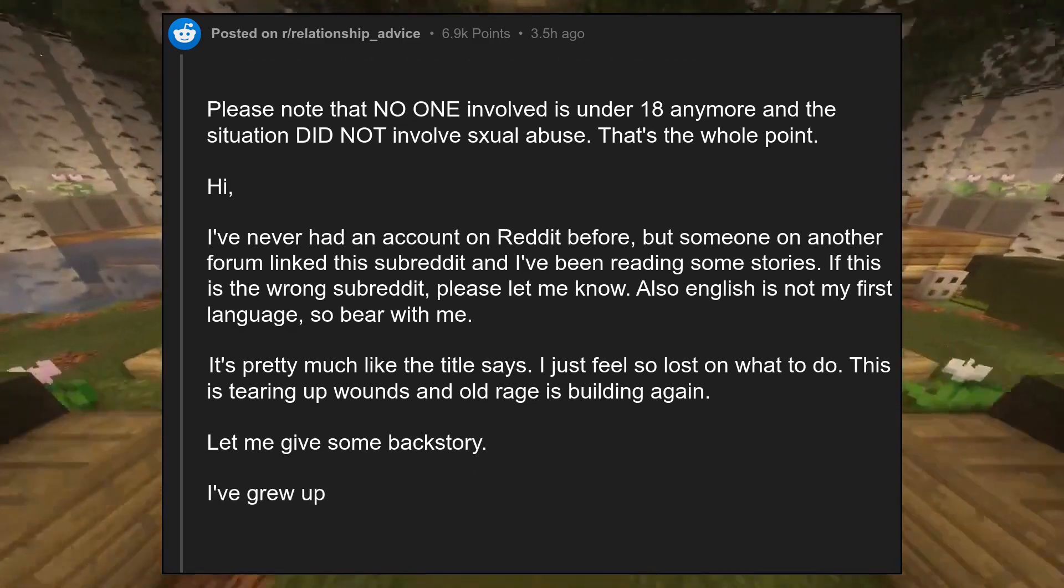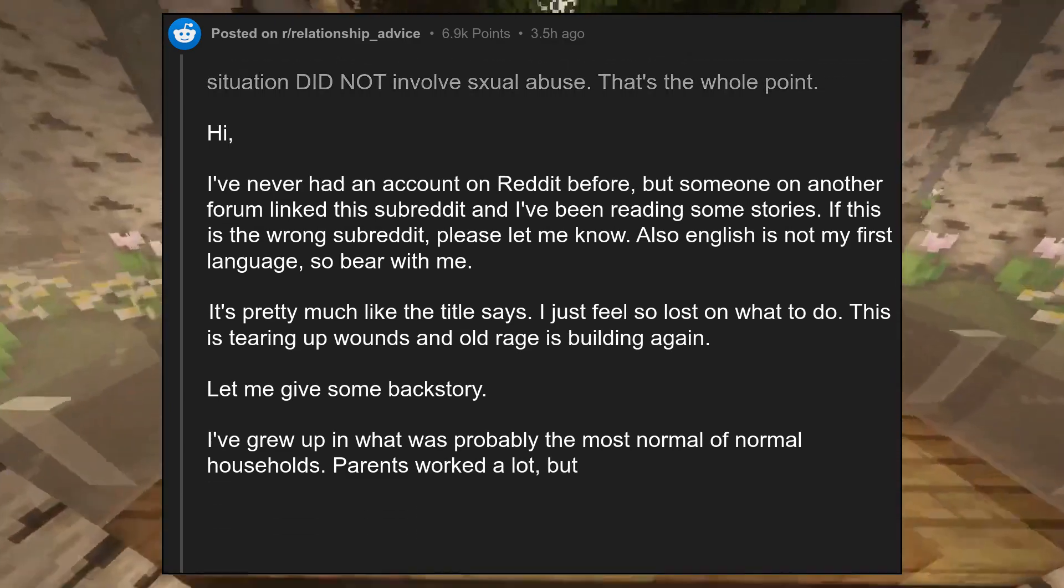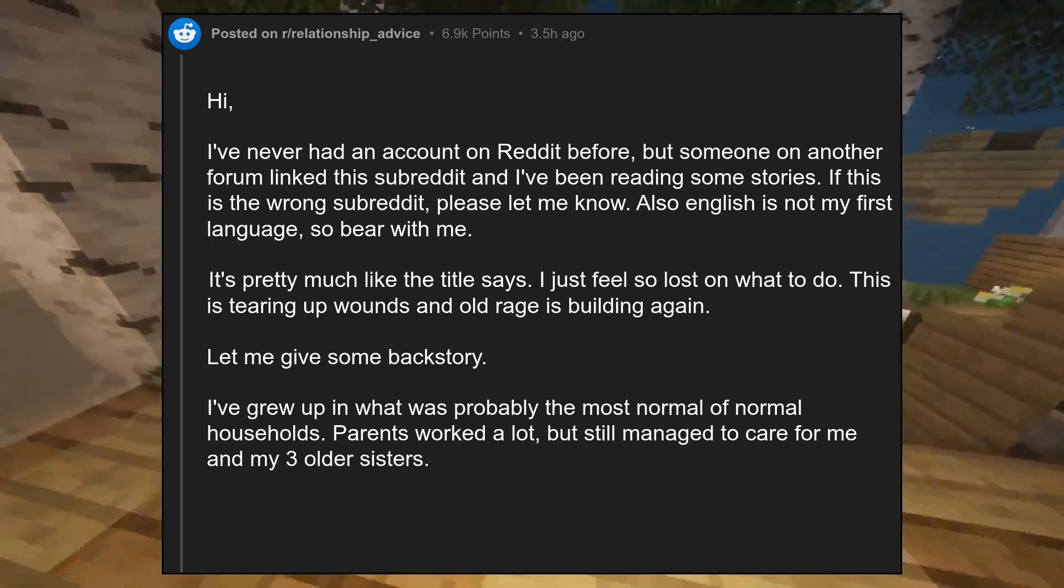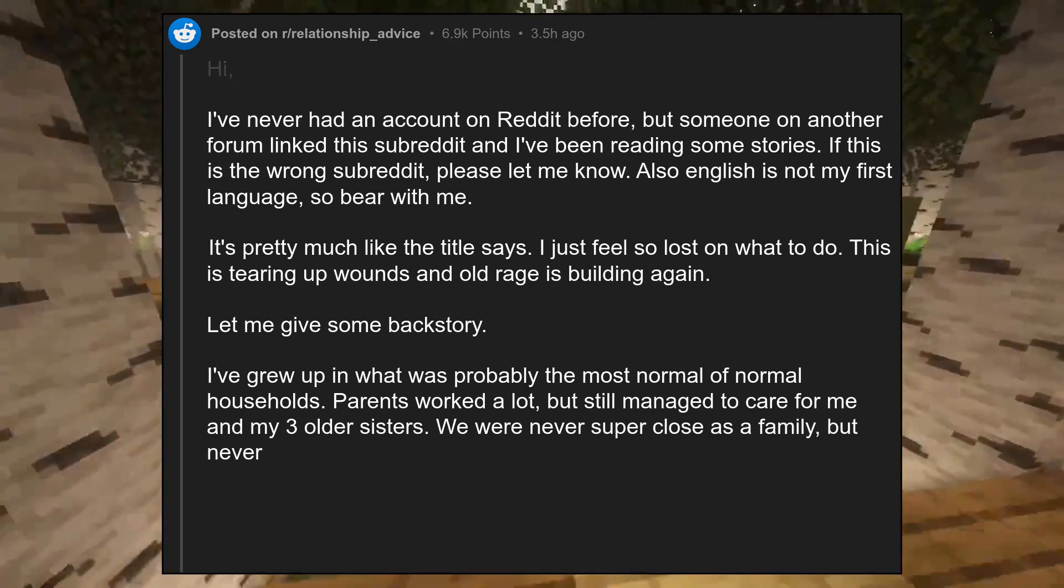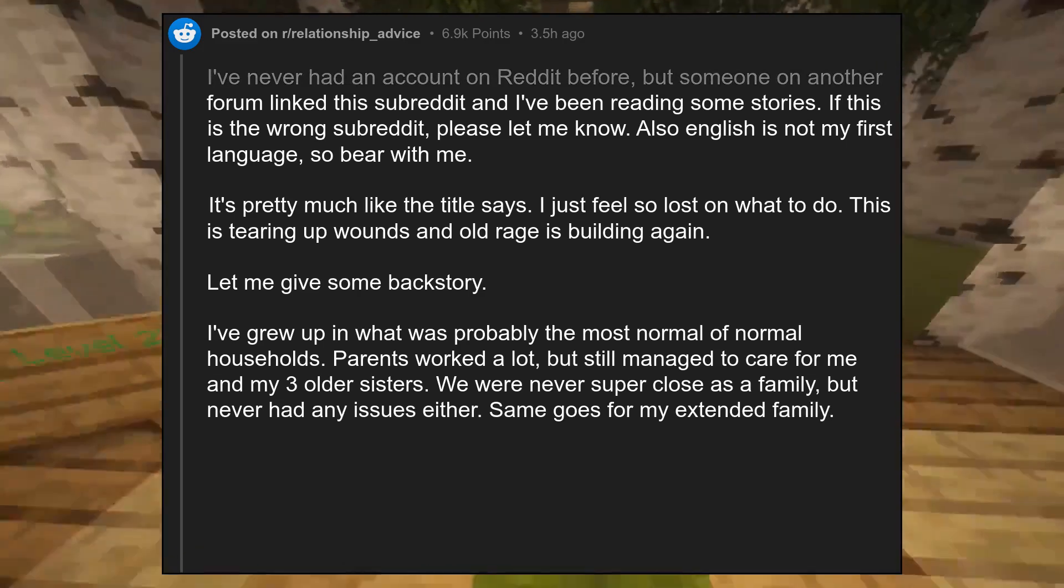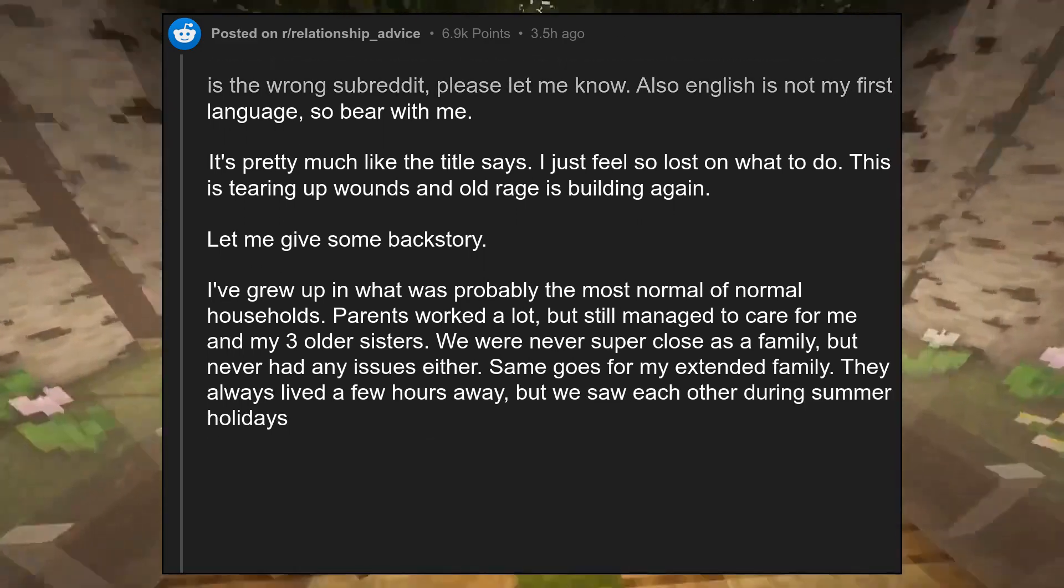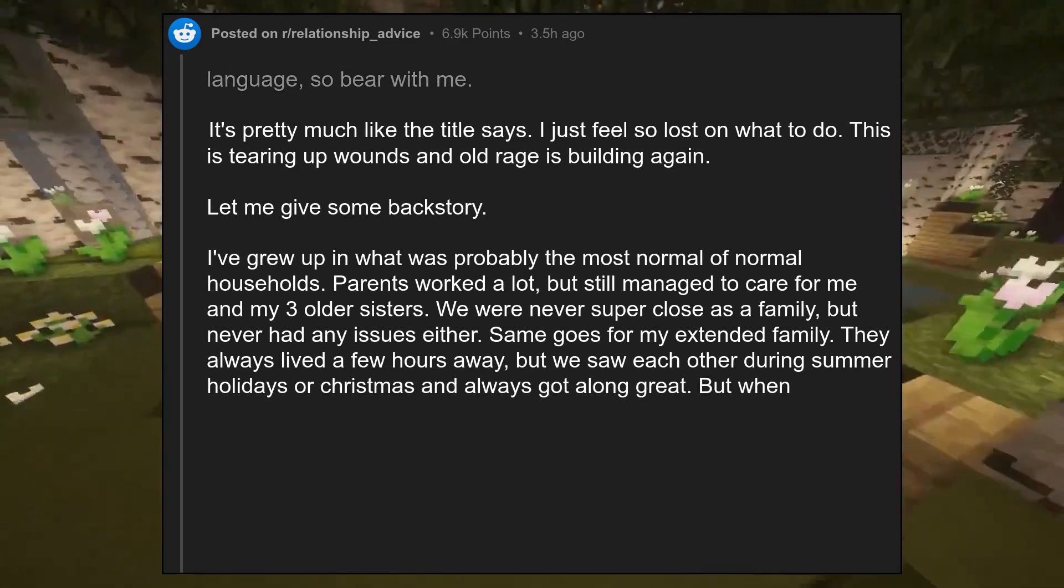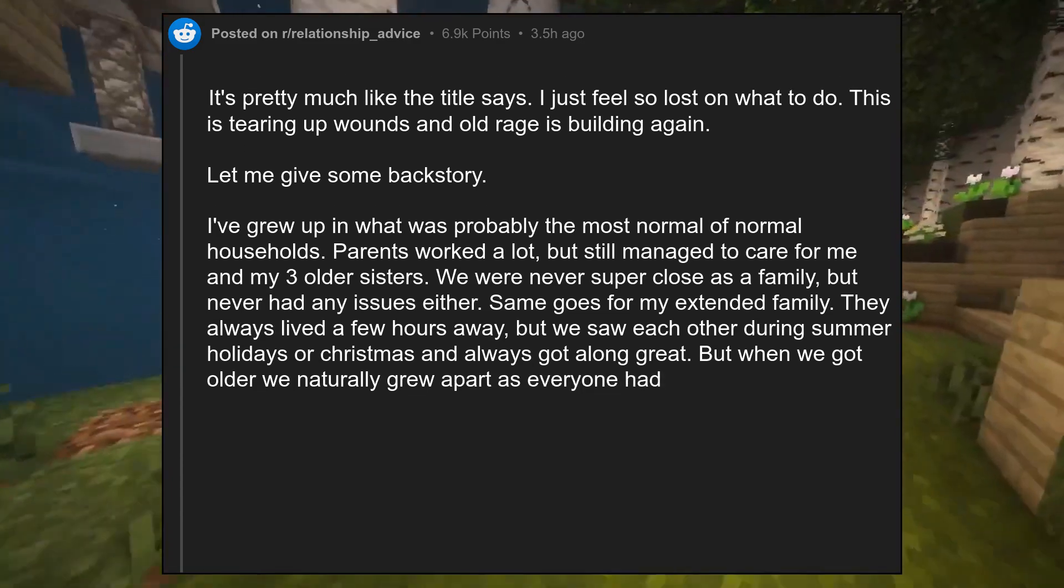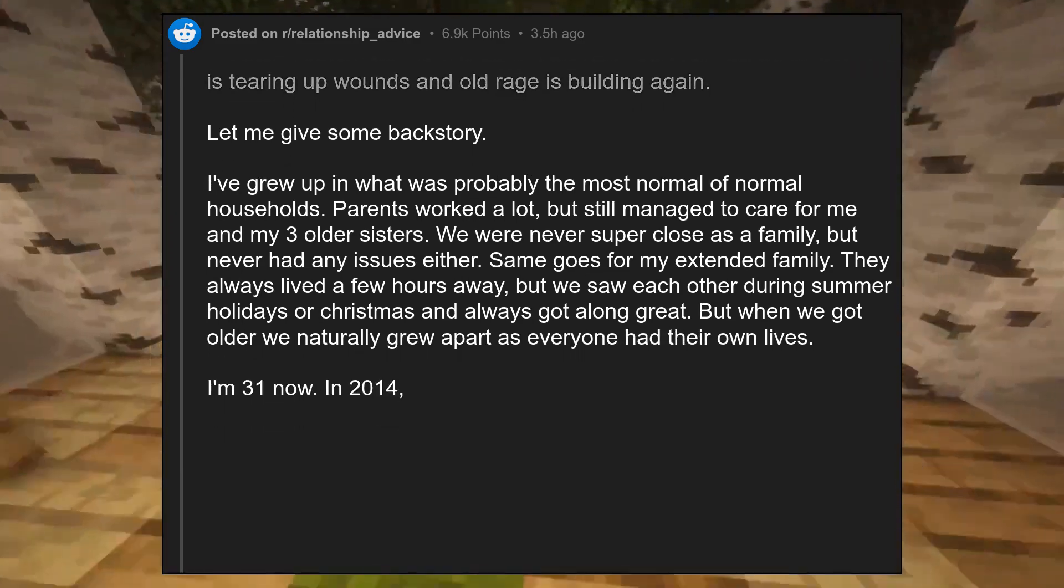Let me give some backstory. I grew up in what was probably the most normal of normal households. Parents worked a lot, but still managed to care for me and my three older sisters. We were never super close as a family, but never had any issues either. Same goes for my extended family. They always lived a few hours away, but we saw each other during summer holidays or Christmas and always got along great. But when we got older we naturally grew apart as everyone had their own lives. I'm 31 now.